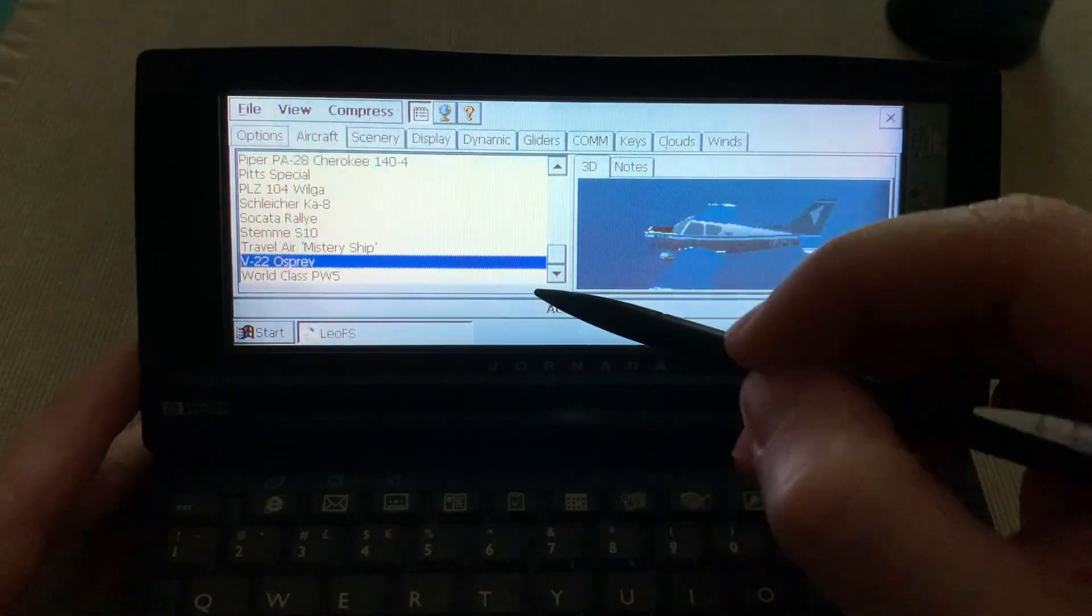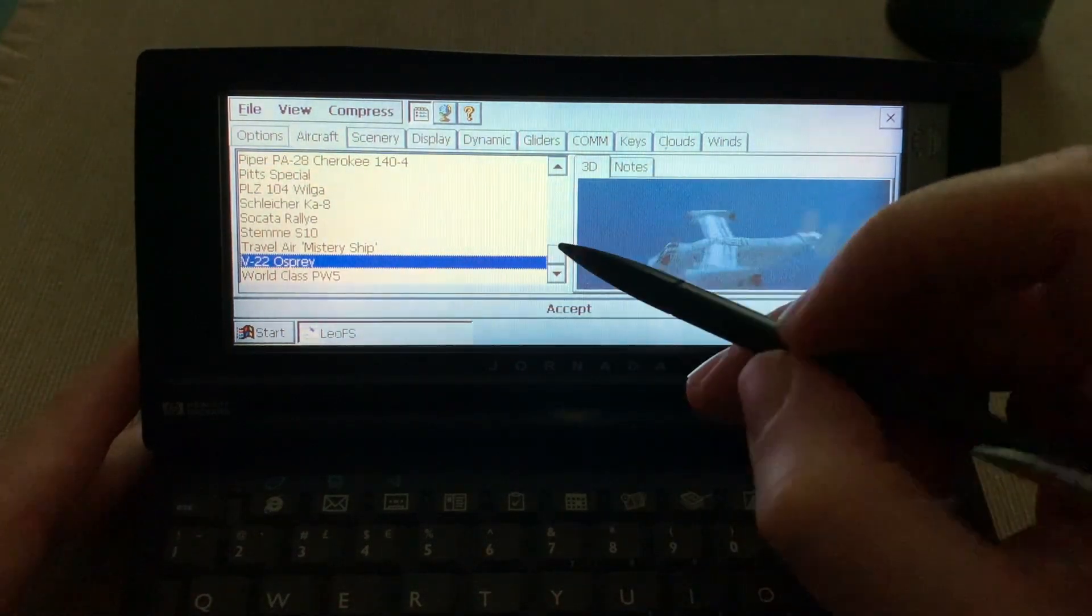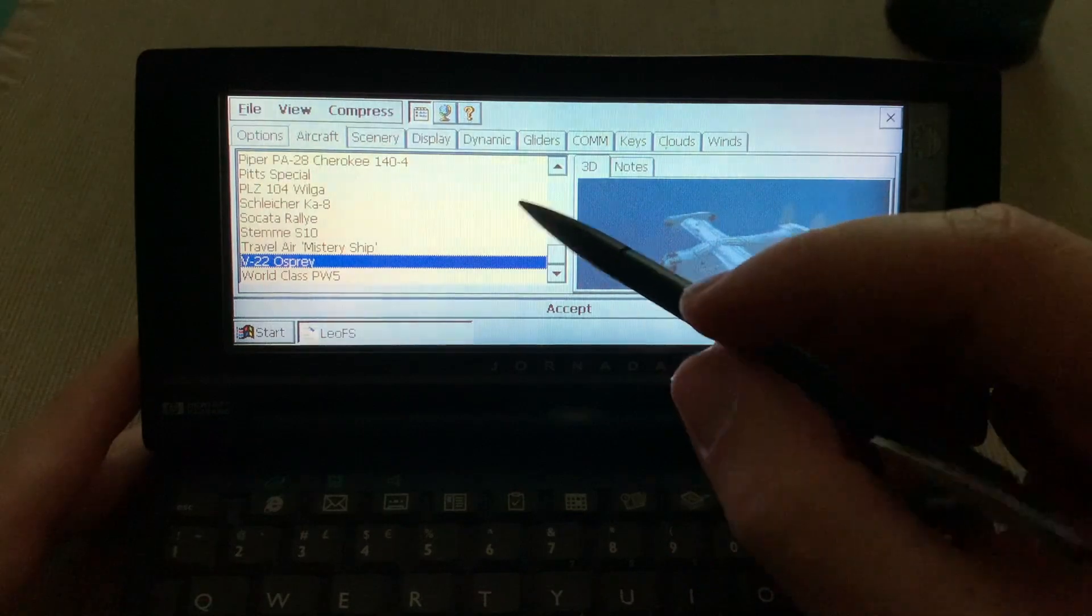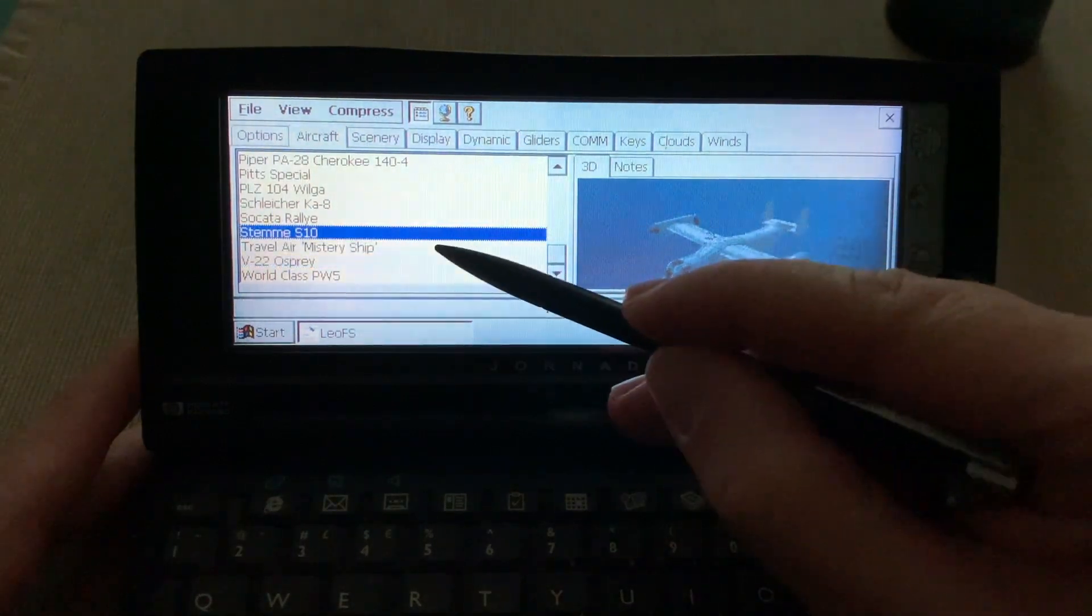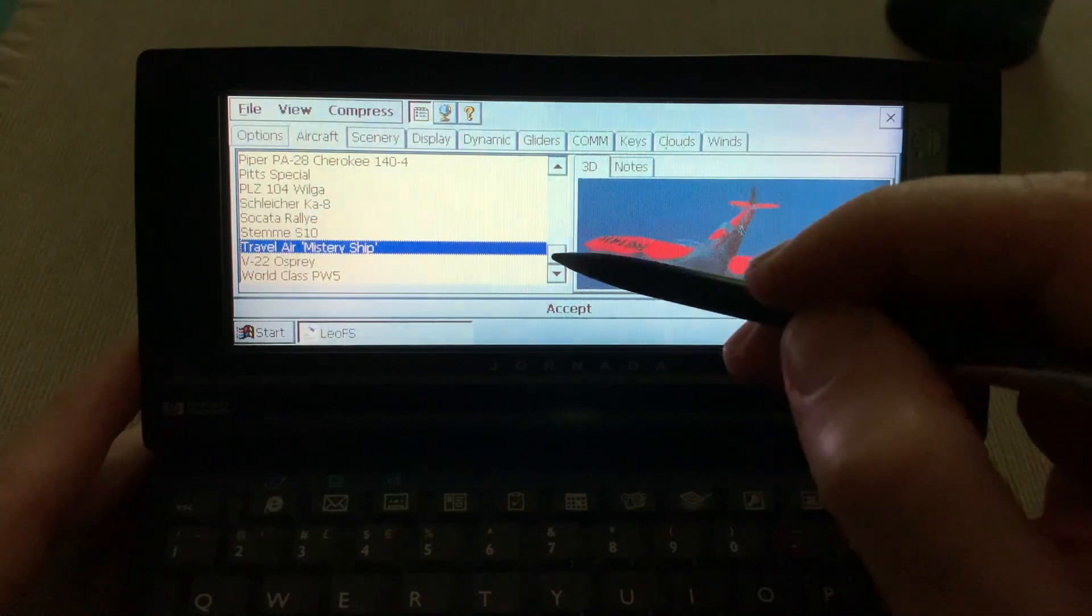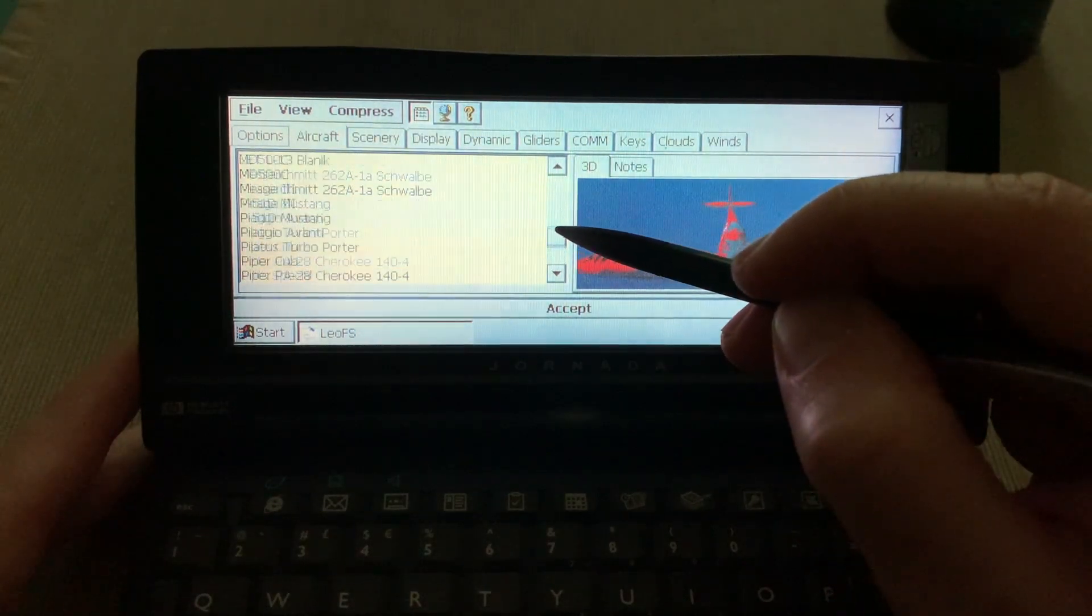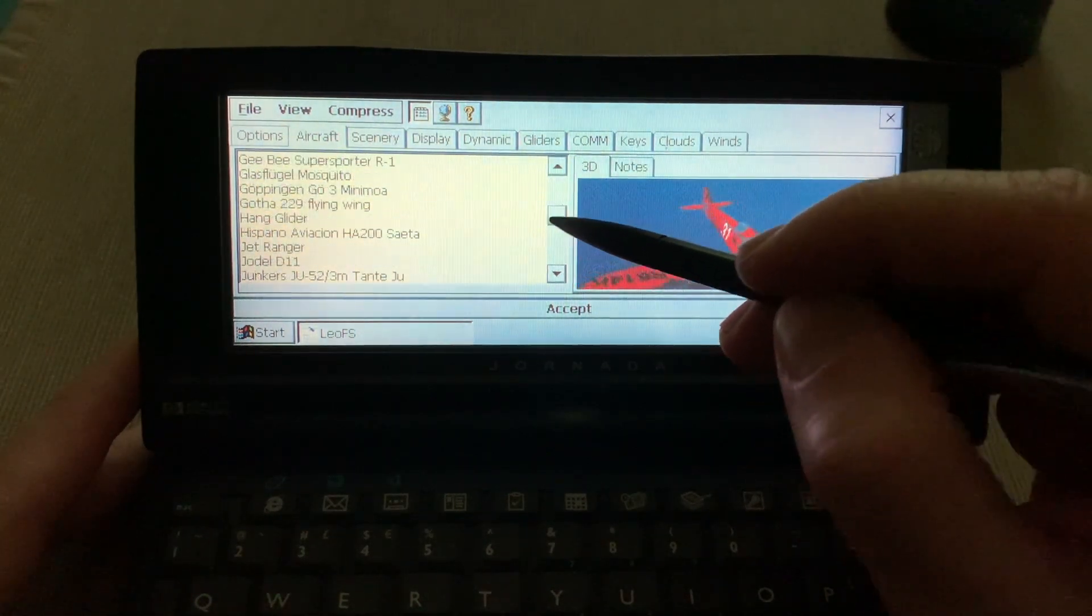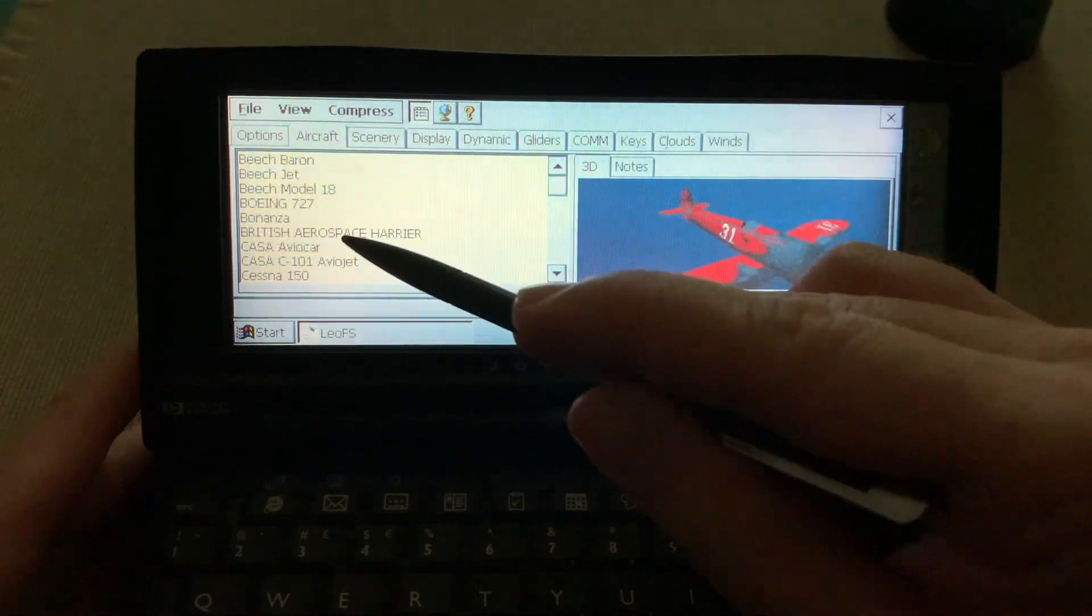A V-22 must be fun to try to control this on this application. Travel Air Mystery Ship. All right, let's pick up the 727 here.